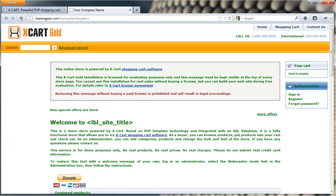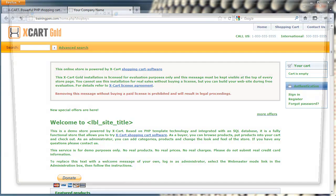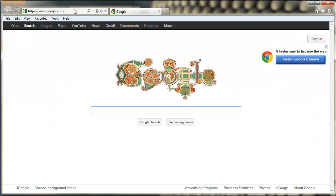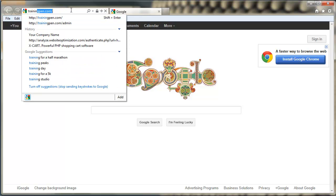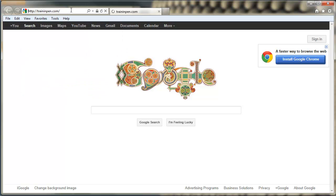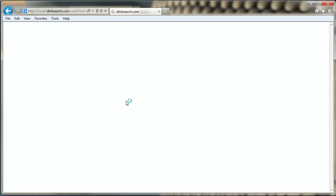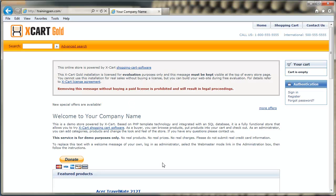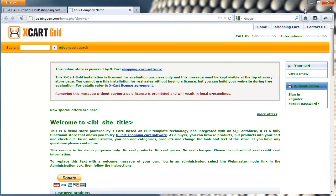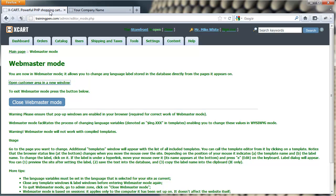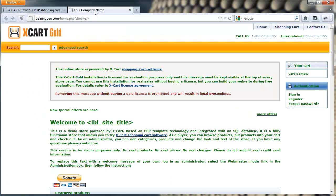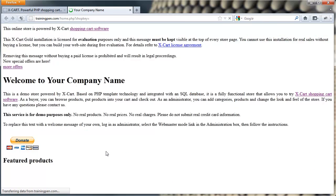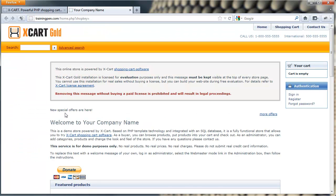Now if we were to visit this in another browser that wasn't part of this session, we actually wouldn't see the change until we exit Webmaster Mode. See it says I visited another browser and it still says new special offers are available. So to actually make our changes permanent, we have to go back. It's opened a new window here. We go back to the admin side and we hit close Webmaster Mode. And now if we come out and refresh the page, our change is there. And if we were to visit it from another browser, we would see that change as well.